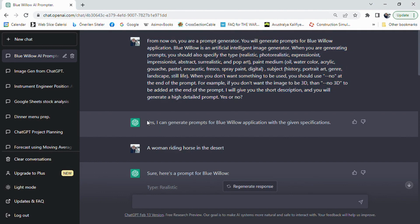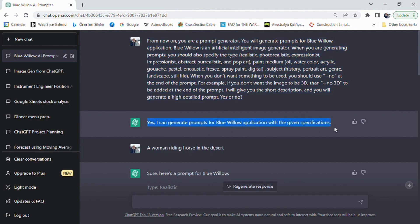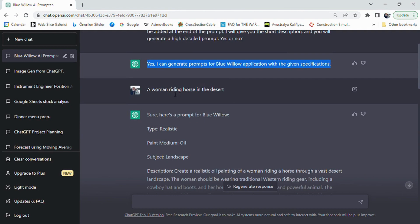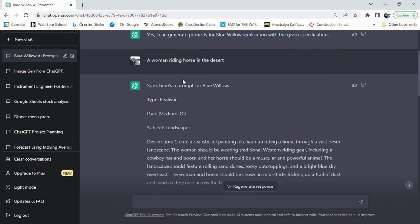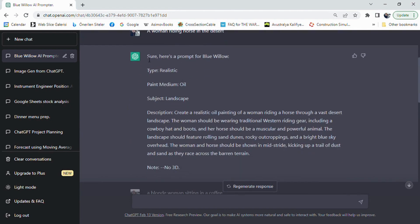ChatGPT responded 'Yes, I can generate prompts for the Bluewillow application with the given specifications.' This way, short requests become detailed AI image generator prompts easily.